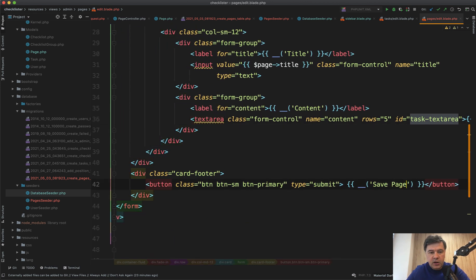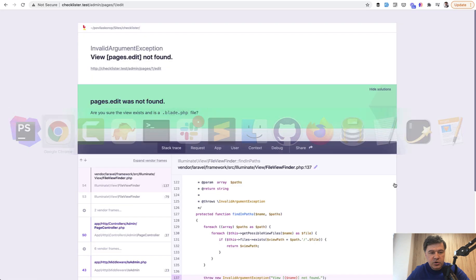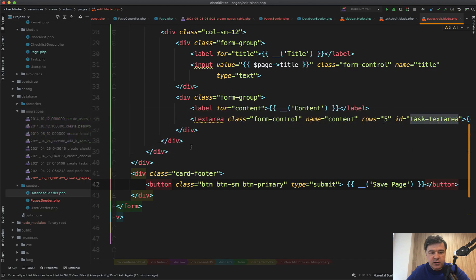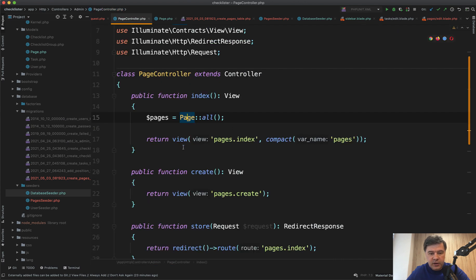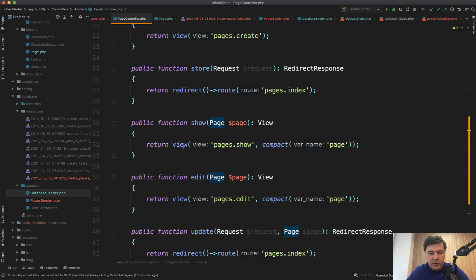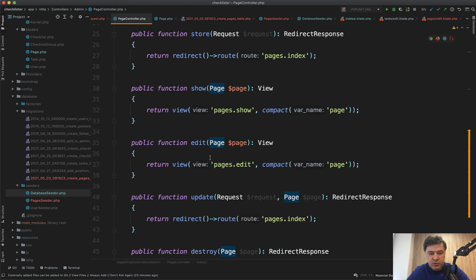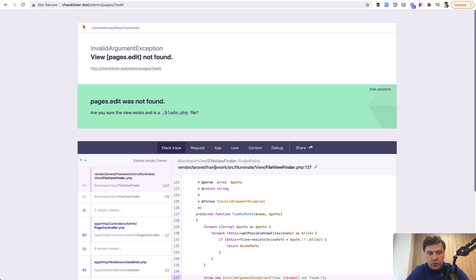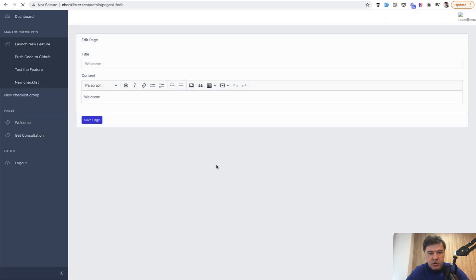And now let's refresh our error page. And let's see if we have something here. Pages edit not found. Of course, it should be not pages.edit, but admin.pages.edit. So admin.pages.edit, refresh. And we have our edit page actually with the editor.